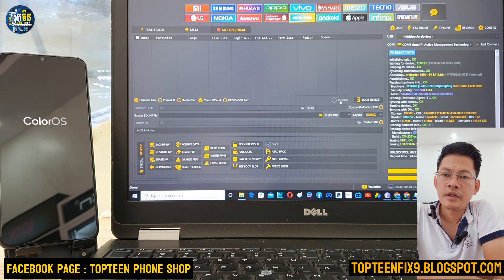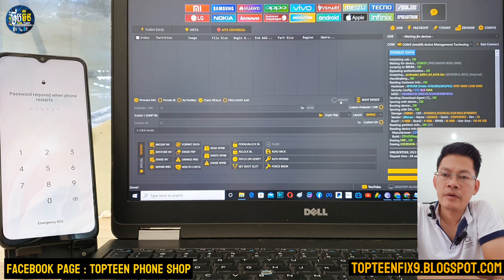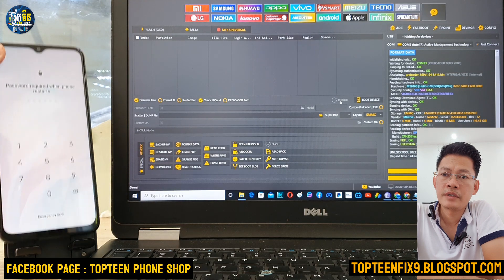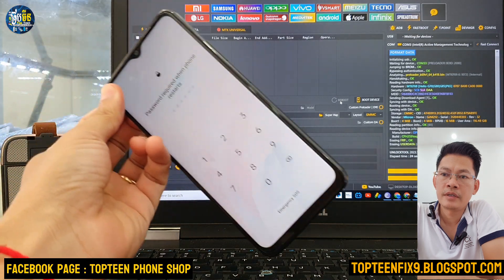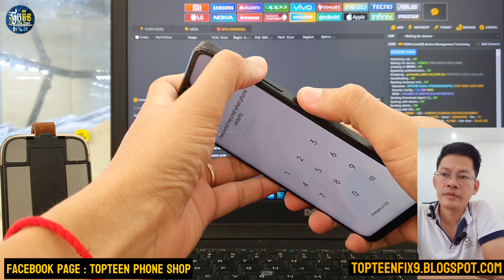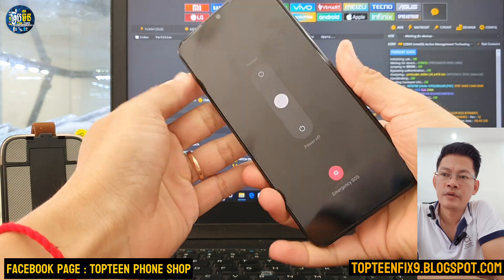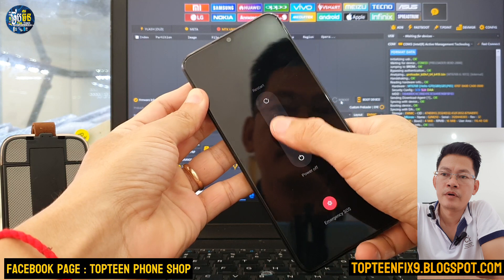It takes about five minutes for the rebooting. There is an error — an error on formatting the background. So we need to turn off the phone again by holding the volume up and the power.